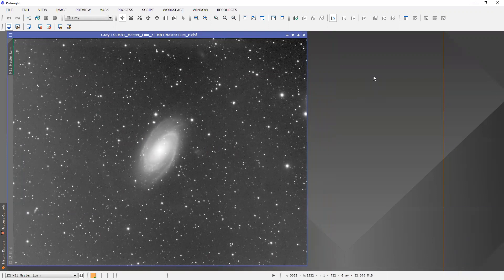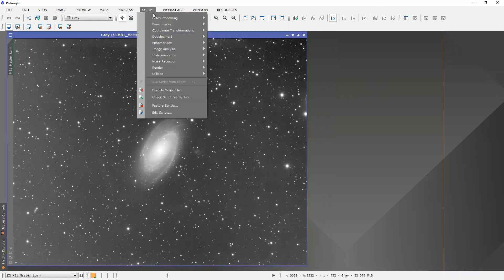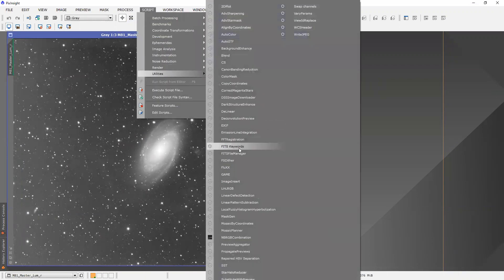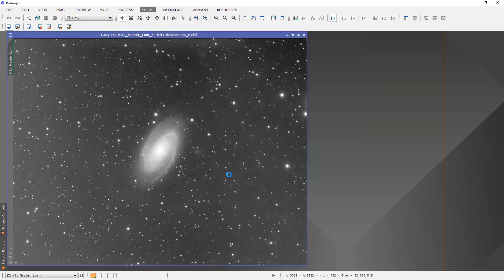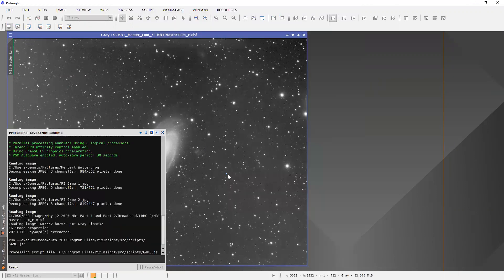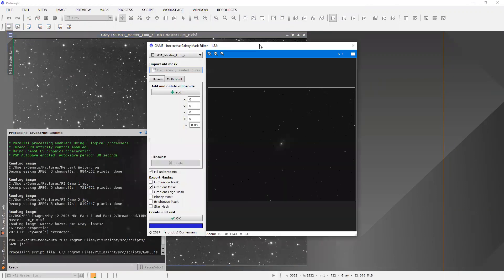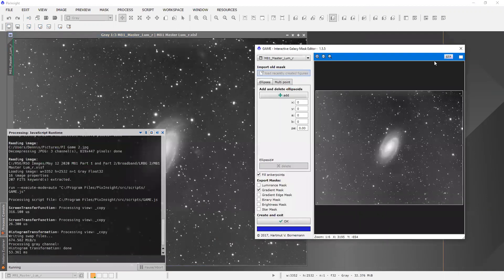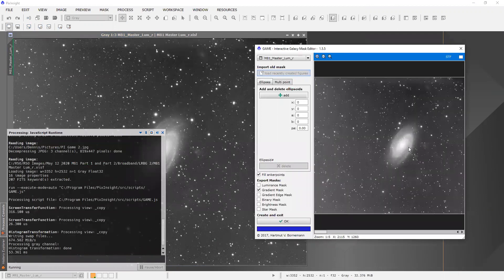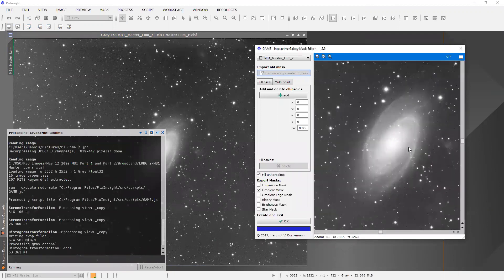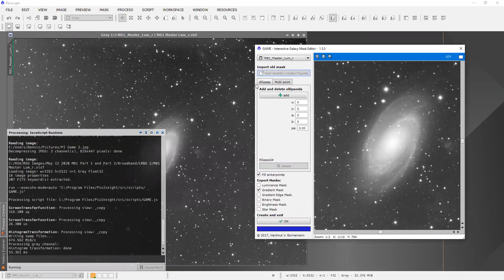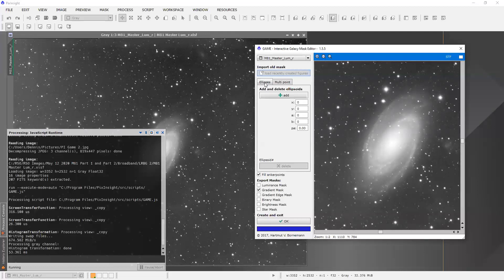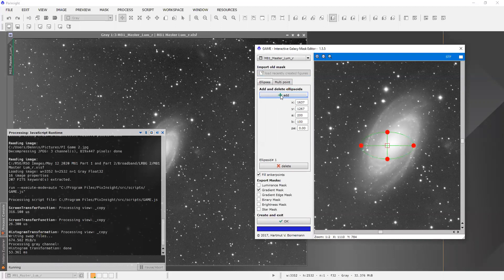And so what I'm going to do is go to script and then utilities and open up GAME. And there it is. And so there's a stretch function built right in. I can kind of zoom in on this galaxy here. And there's two modes. The basic mode, the simplest mode is being able to size and shape an ellipse. So let's try that first.